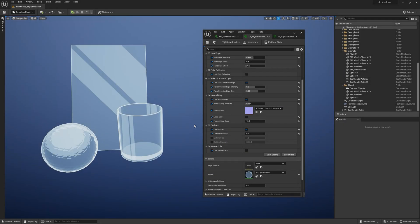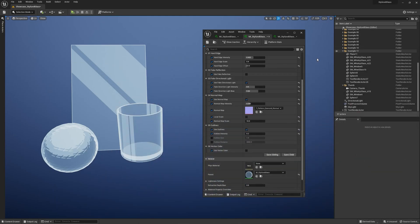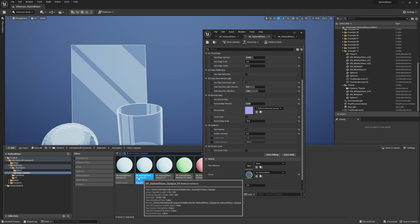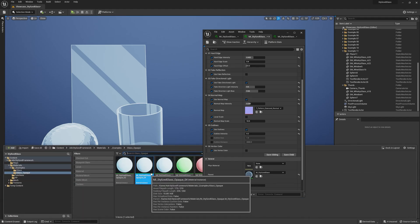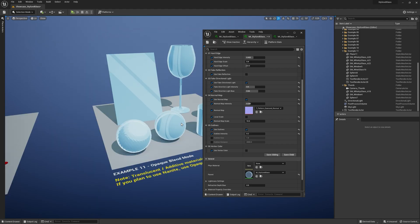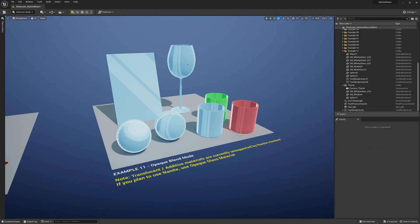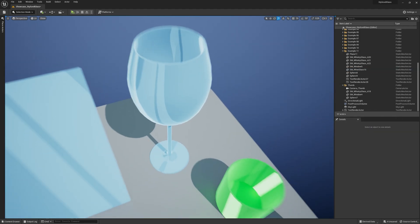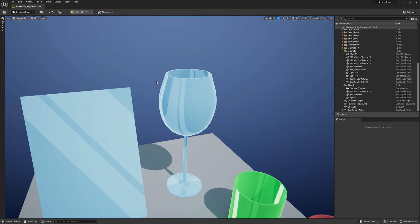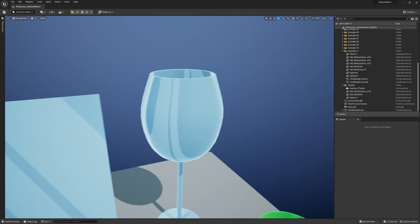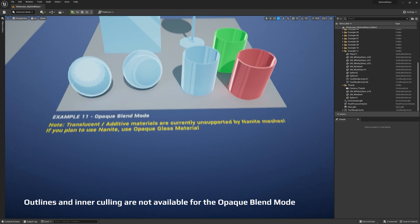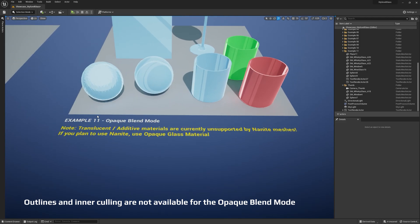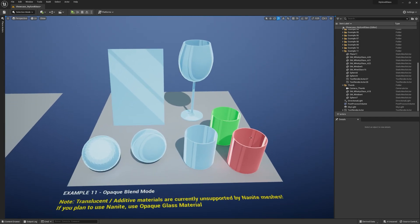A little side note: the material uses additive blend mode, so nanite meshes will not work with the shader. However, I also included an opaque version of the same shader. So if you plan to use nanite with your glass objects, you can still do it, but it will not be translucent. This is a current limitation of nanite—translucent or additive materials are unsupported. Keep that in mind.